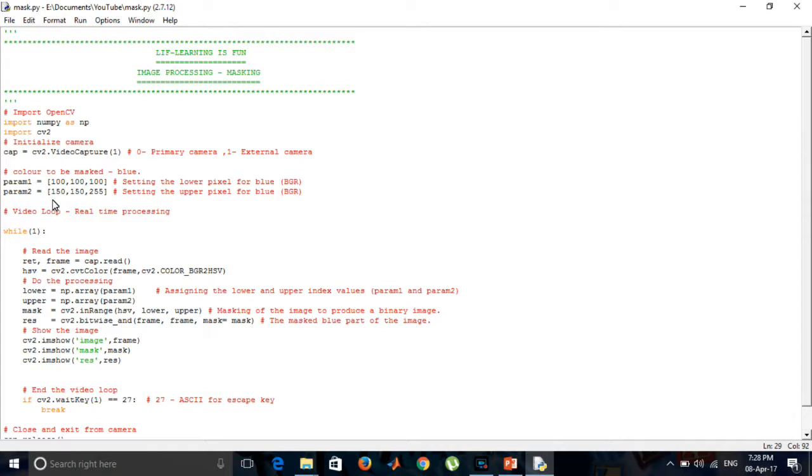So, we have used these values. These values can be obtained in Google, Google palette. And these are the BGR values specified.